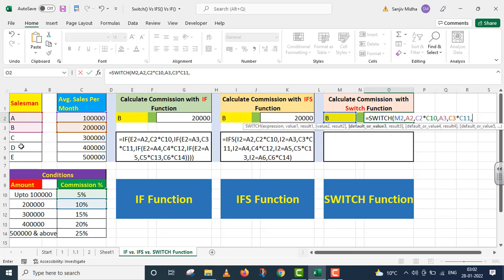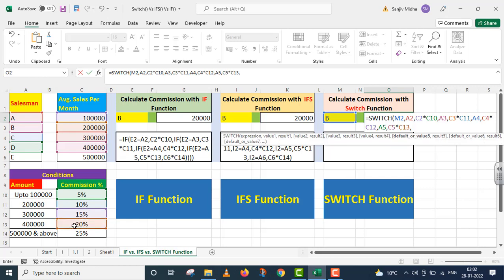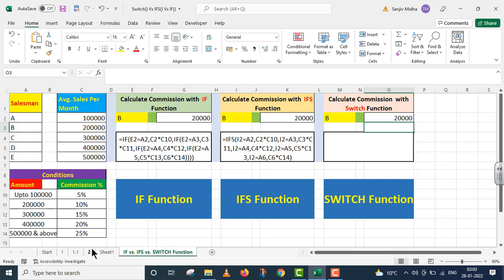Same expression ko match karo C salesman ke saath. Agar ye match ho jaata hai, to average sales per month ko multiply do 15% ke saath. Nahin to expression ko match karo is next salesman ke saath. Agar ye match ho jaata hai, to hume average sales per month ko multiply do 20% ke saath. Last ke andar same expression ko match karo is E salesman ke saath. Agar ye match ho jaata hai, to is ki average sales per month ko multiply kar do 25% ke saath. I close parenthesis. I press Enter.